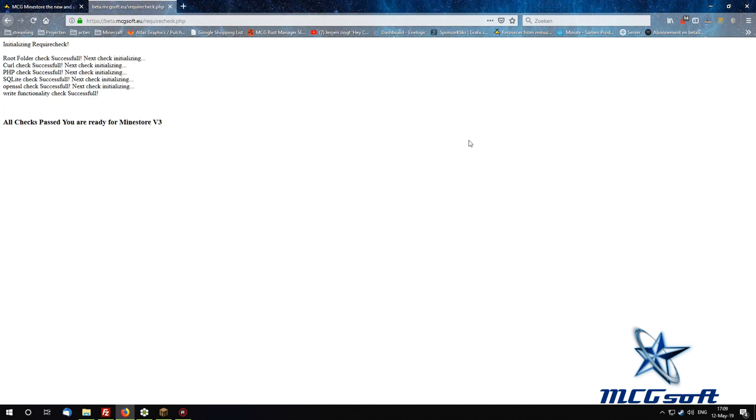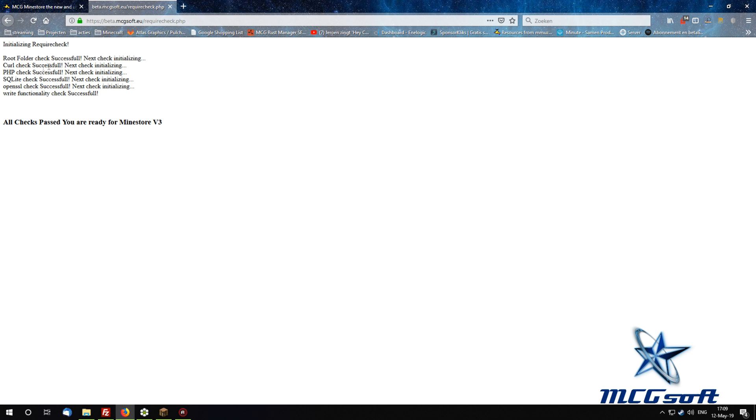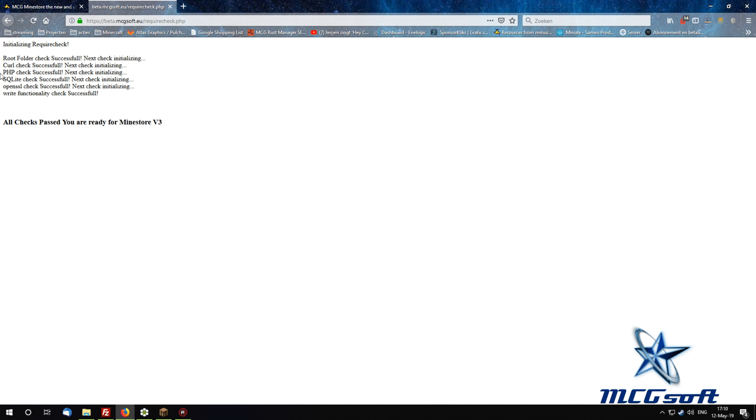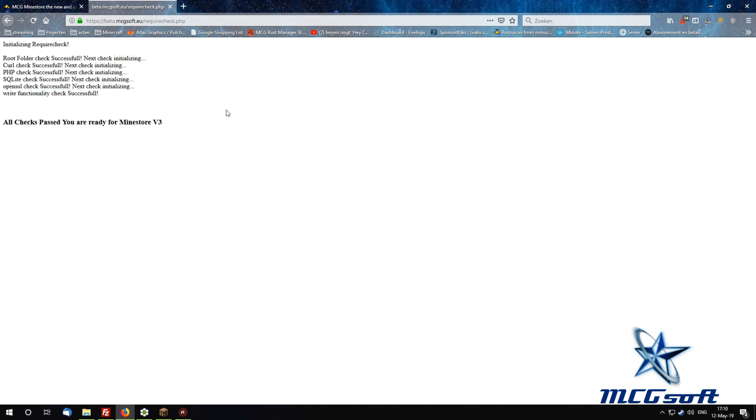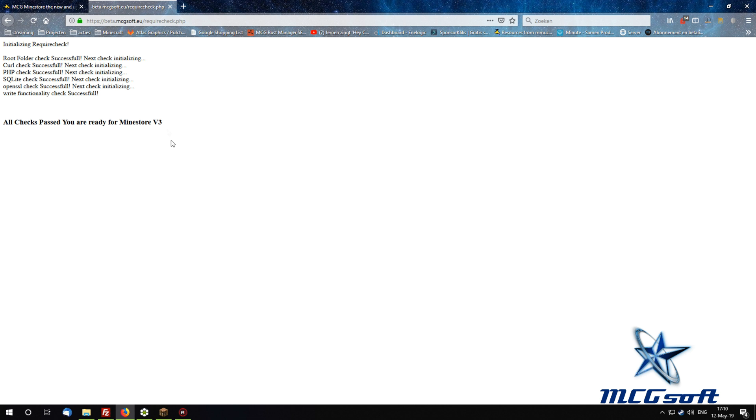As you can see here, it runs the checks to see if I'm ready for MindStar v3. As you can see, it checks the root folder if it's writable, the curl check if you have curl installed, PHP version correctly, SQLite, OpenSSL, and it can write sub-folders and such. So basically, it checks everything needed. And this file gets updated once in a while when there are more requirements or I can make the require check bigger and better so we can ensure that you can run it. But this covers most of it.